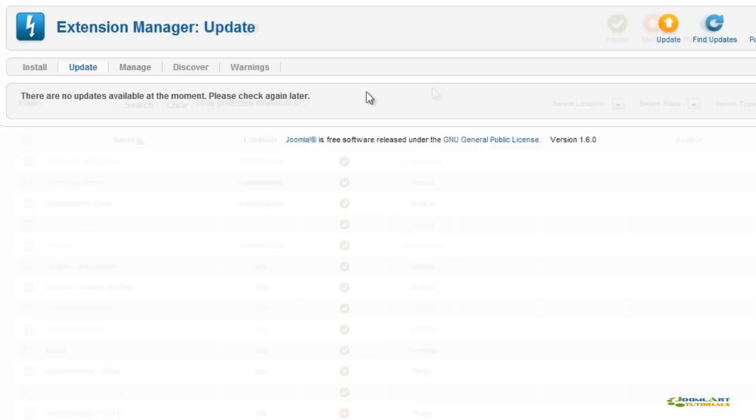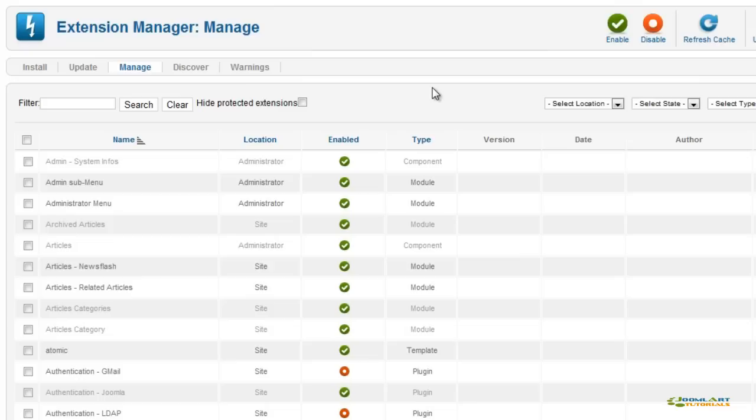In the Manage tab, you can uninstall, enable, or disable extensions that have been previously installed on your website.